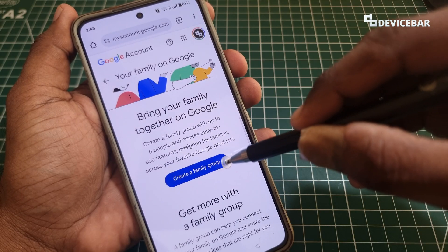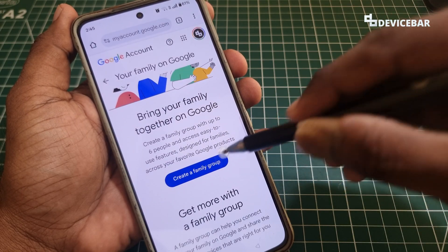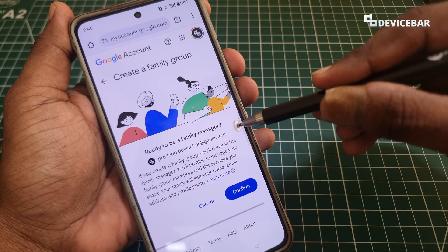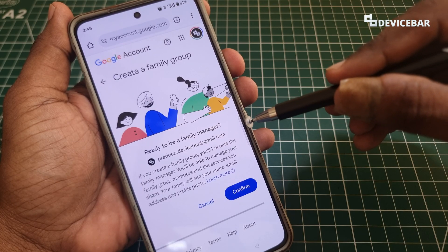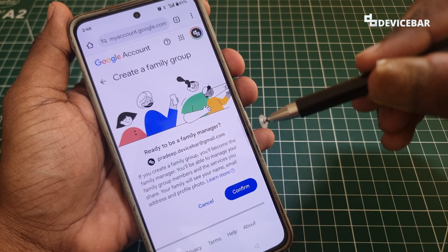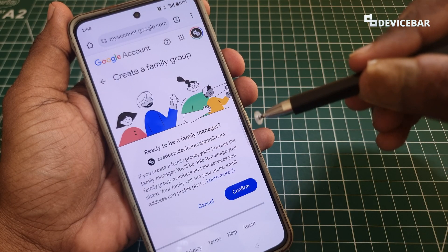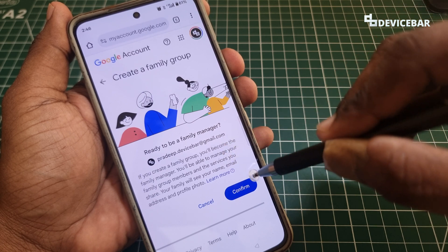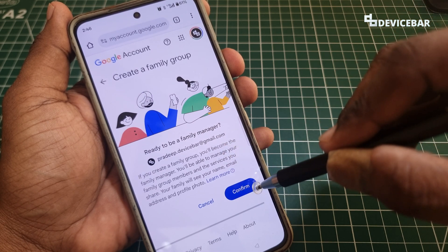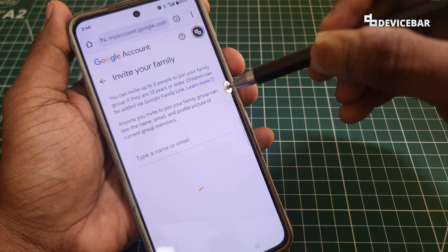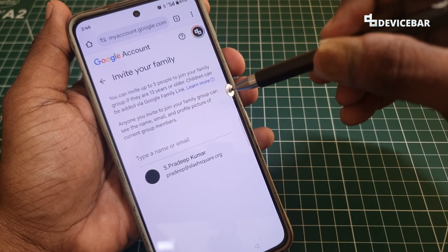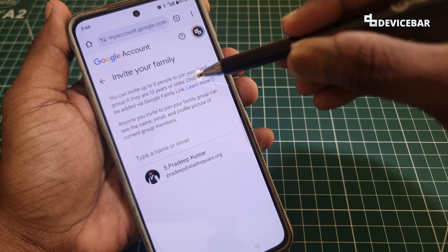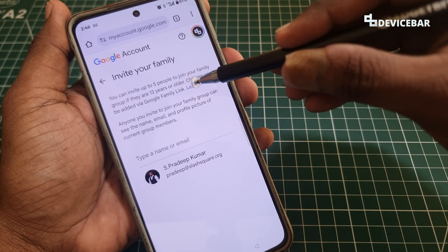Here we have to create a family group — select that. We will get the page: Ready to Be a Family Manager. Since we are creating this family group, we will be the family manager. Please read all the details and select Confirm. Now on this page we can invite our family members. We can add up to five people if they are 13 years or older.